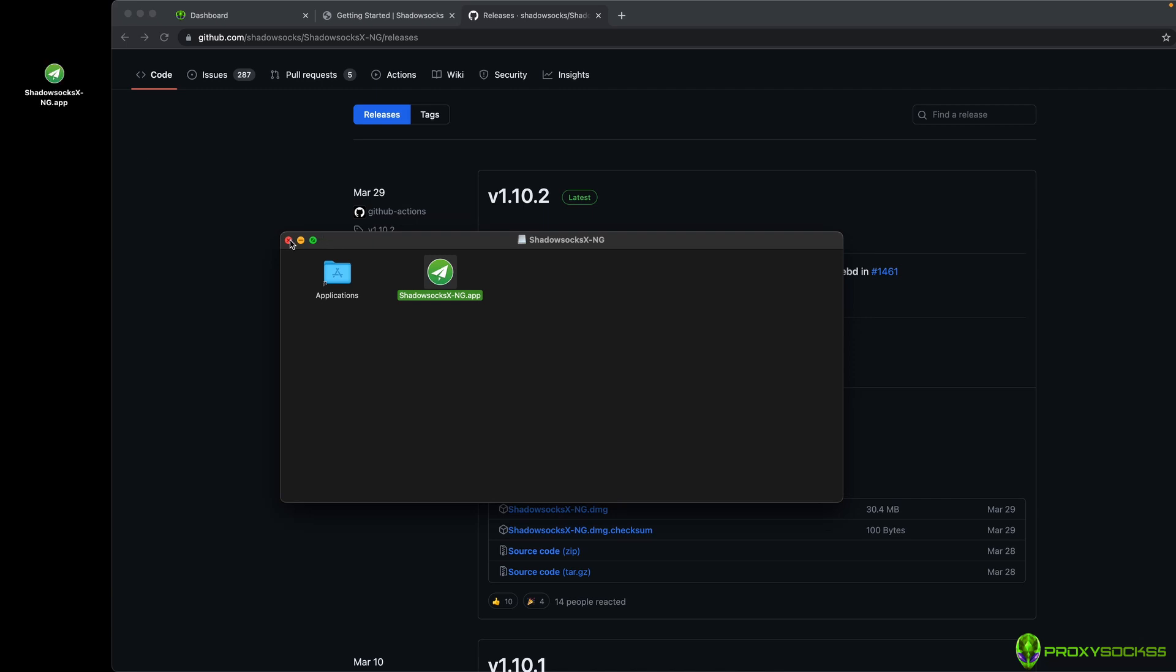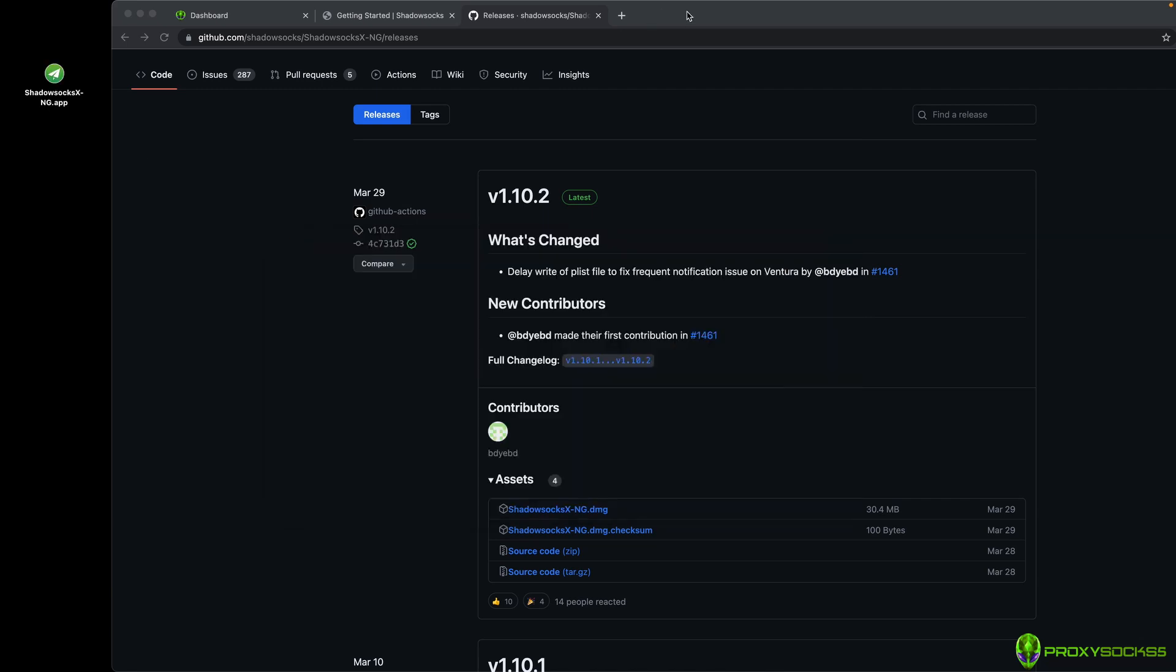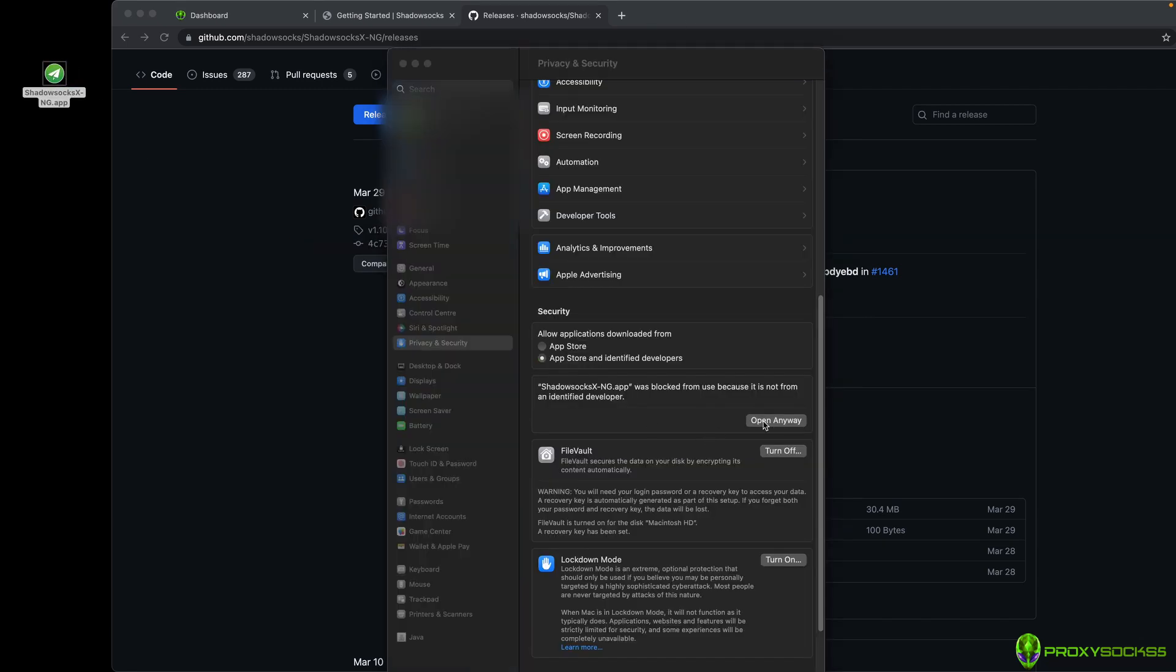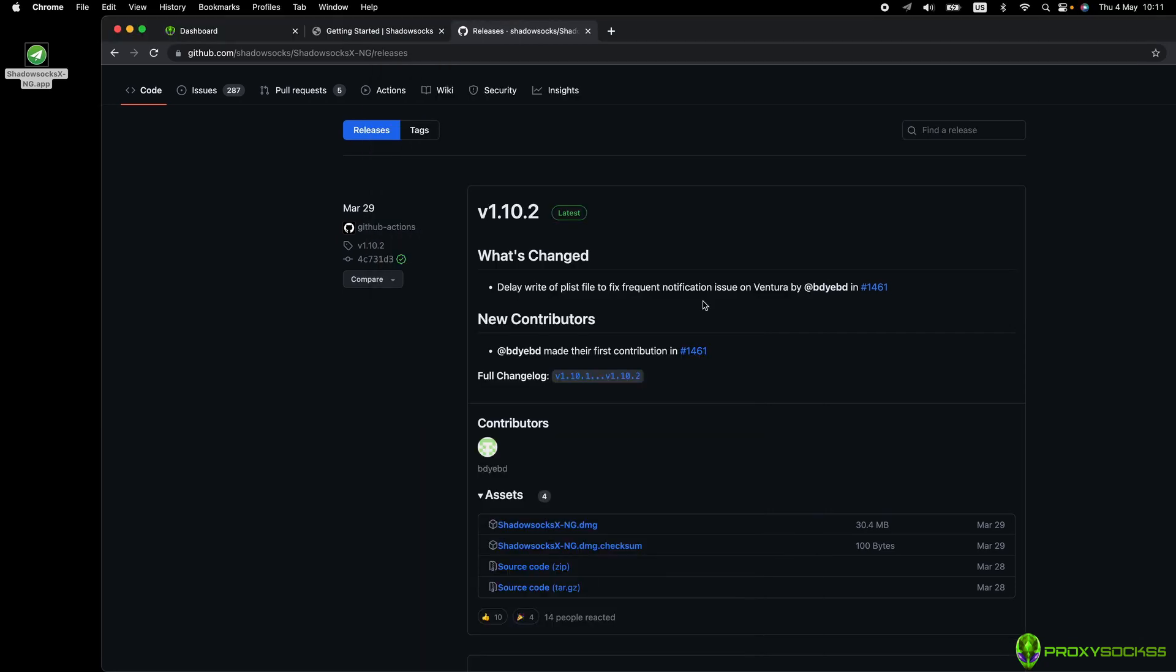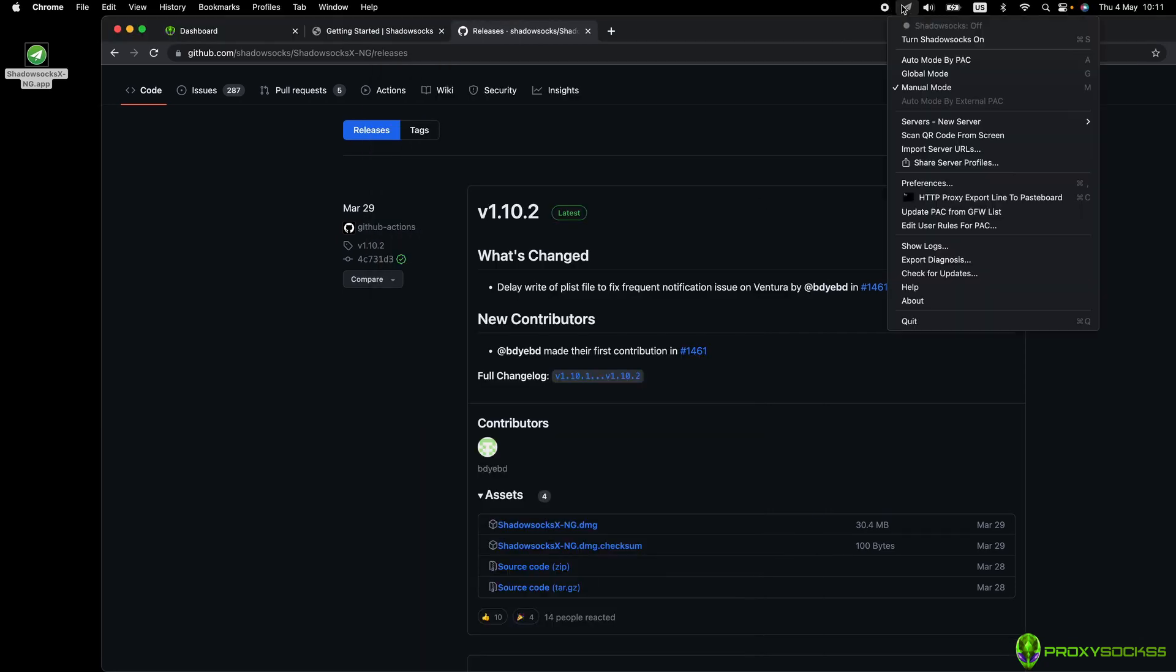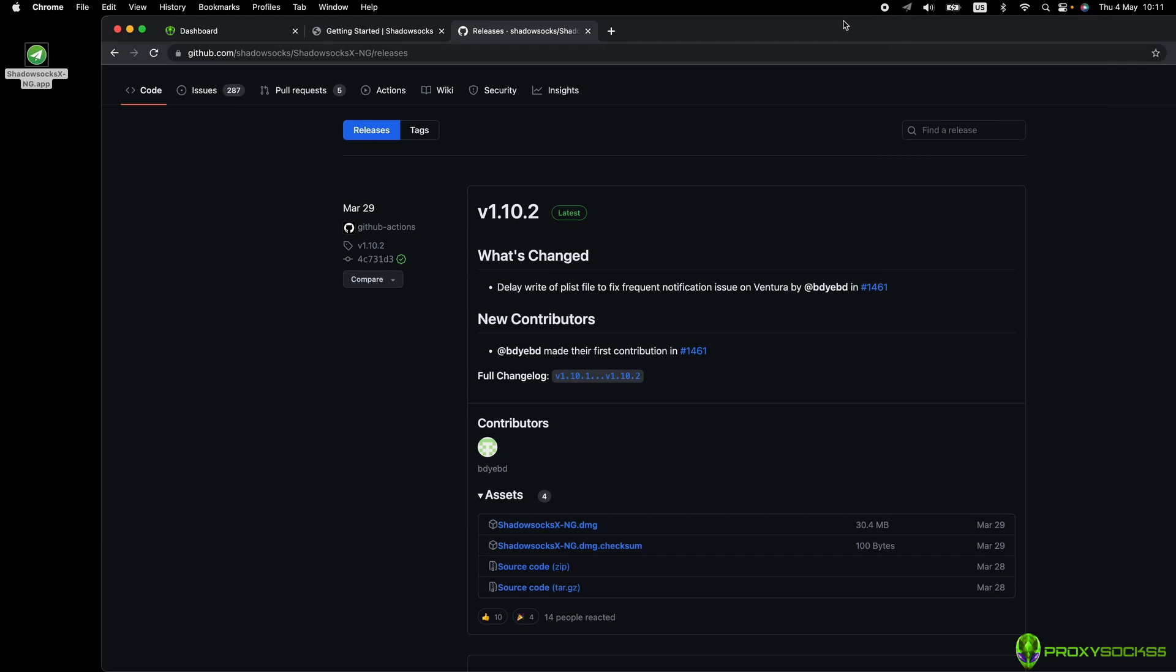If the app cannot be opened, go to privacy and security and click on open anyway. As you can see, a system tray icon will appear.